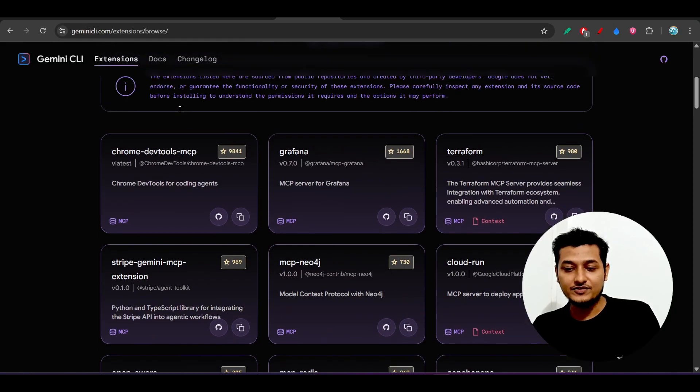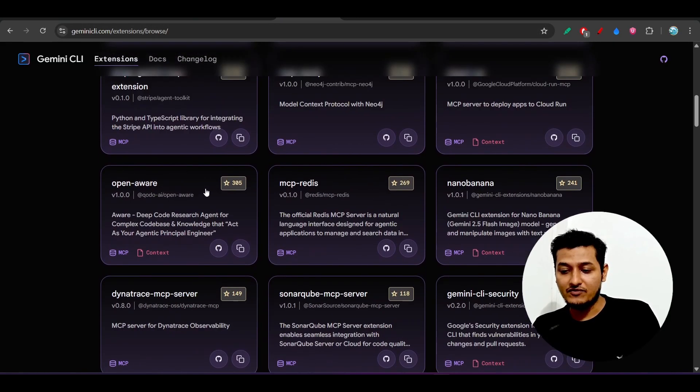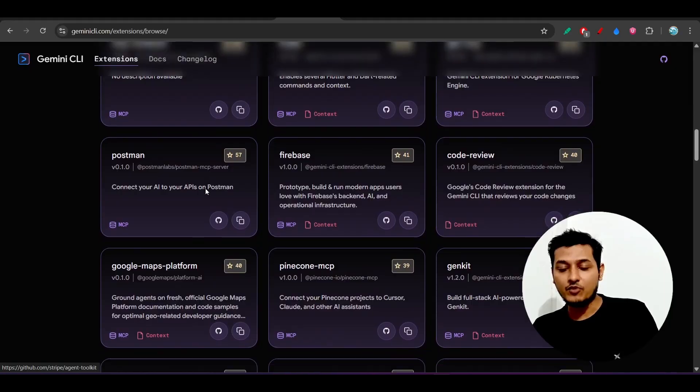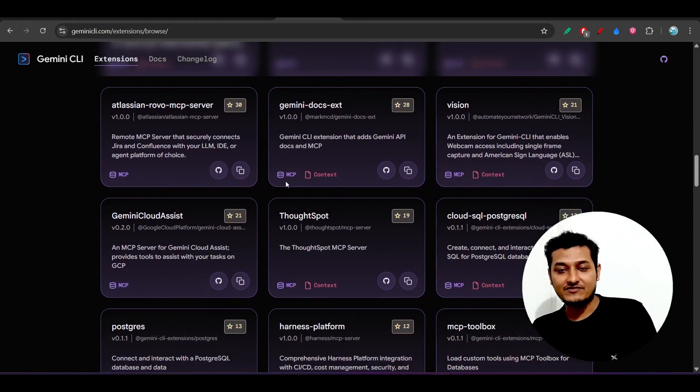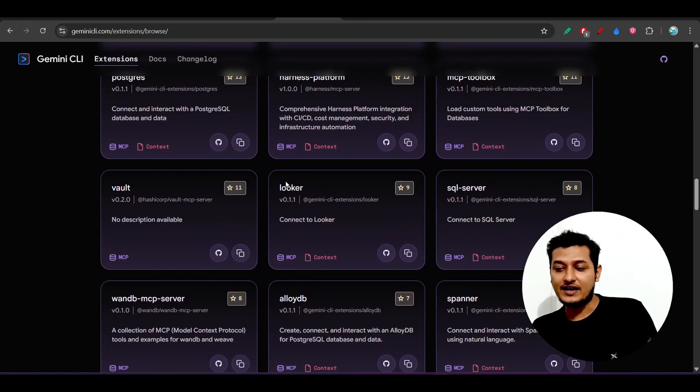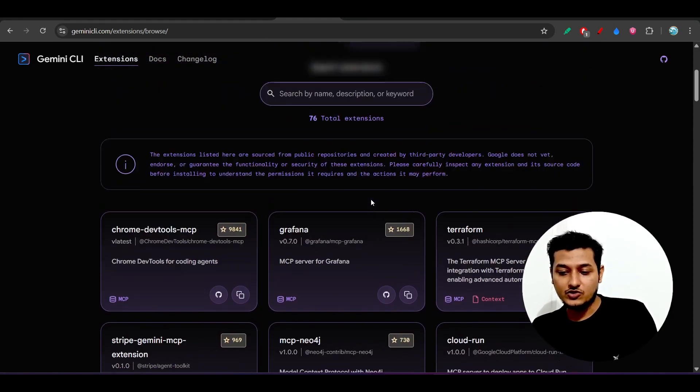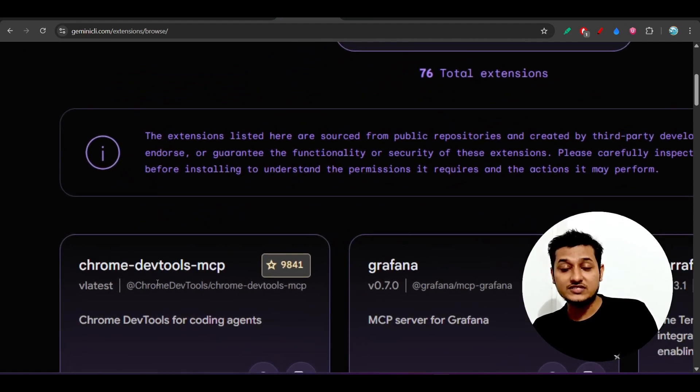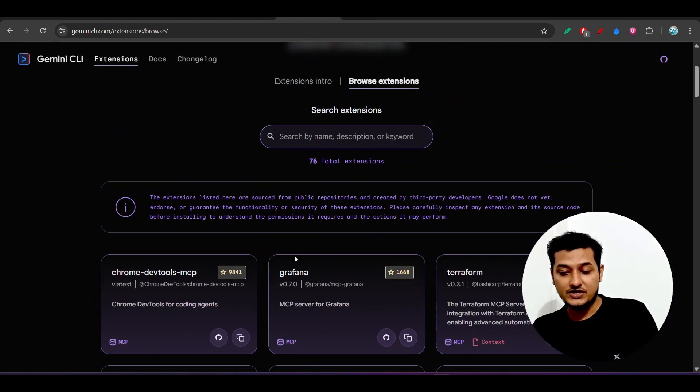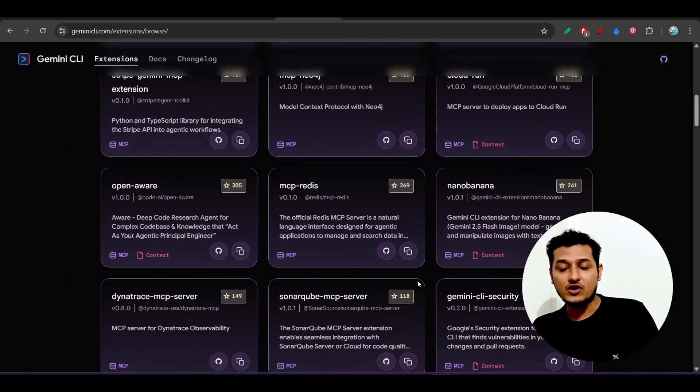Here you see that this is their official extension store and you will find all of the popular extensions like Canva, Figma, and Nano Banana. Also here you see that Chrome Tube Dev Tools MCP for your development and many more are there.